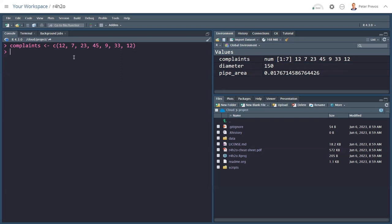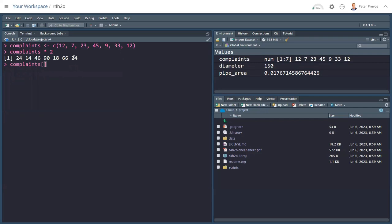I can do calculations with this. I can say complaints times 2 if you really want to multiply your complaints by 2. It now calculates those values over all seven elements of the vector instantaneously. You can also subset these vectors. So with square brackets, complaints square bracket 3, and then times that by 2, we only get one number. Or I can also say complaints 3 to 4 with a colon. And then I'll get two values. This is a very important principle of vector arithmetic that will keep coming back. Because it's one of the basic ways that the R language works.